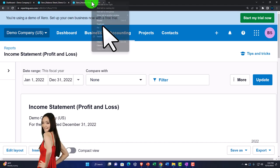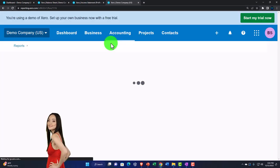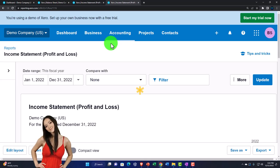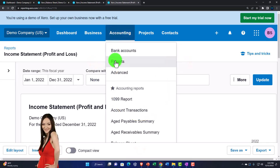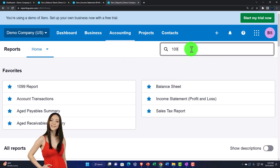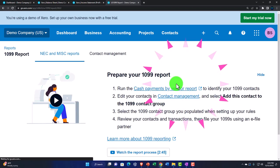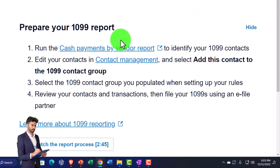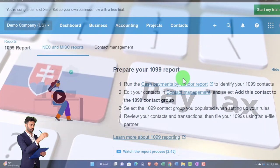Let's open the 1099 report now. I'm going to go to the second tab, right-click on it, and duplicate it again — this is the report we're looking at. I'll go to the Accounting dropdown, then Reports, and just type '1099' up top. The 1099 report is a little bit tricky because it relates to taxes, and taxes always complicate things.